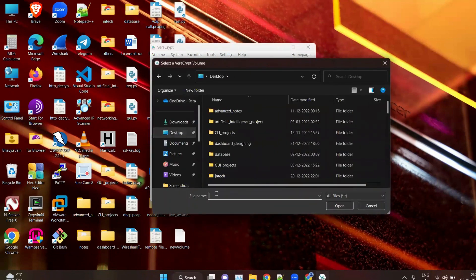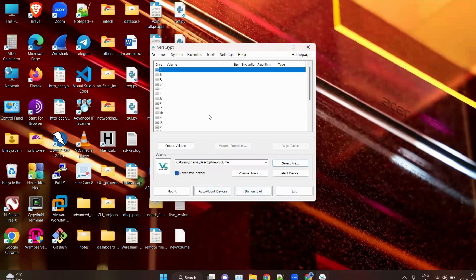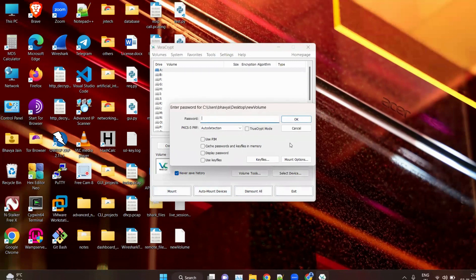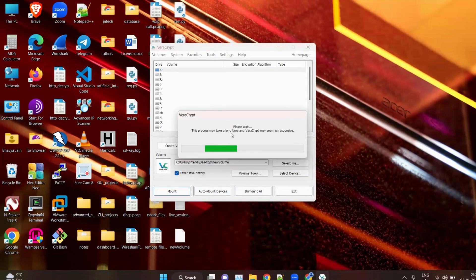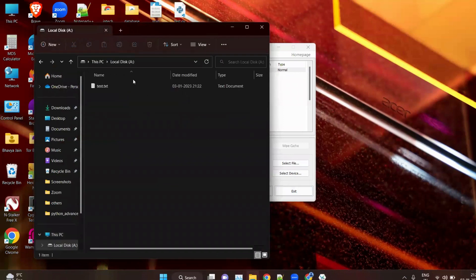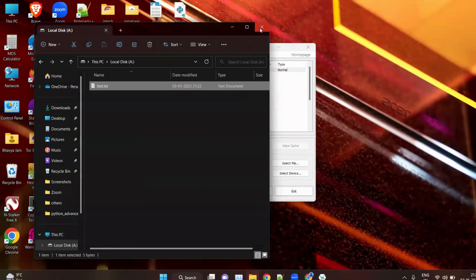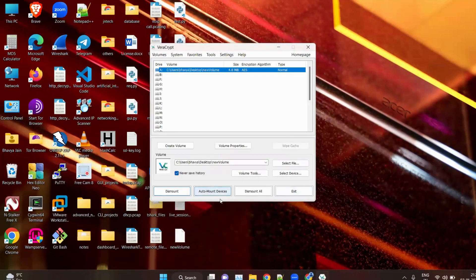To access it again, open VeraCrypt, click Select File, go to the desktop, find your new volume file, click Open. Select your drive letter, click Mount, enter your password — 1 2 3 4 5 6 7 8 9 — and click OK. Open File Explorer, go to This PC, and you can see your new volume with the previously created file 'hello' still intact.